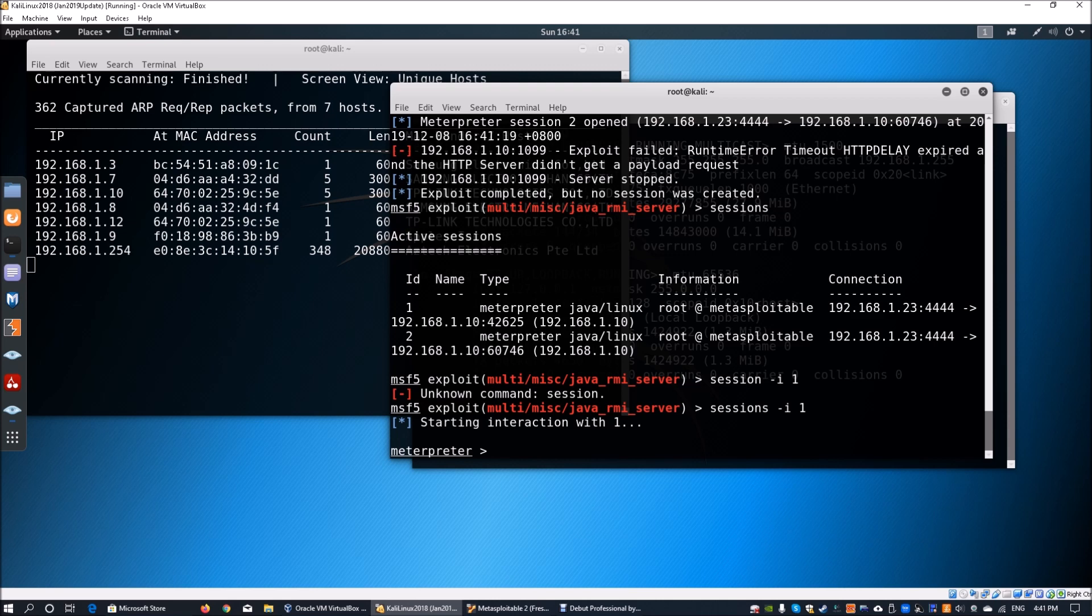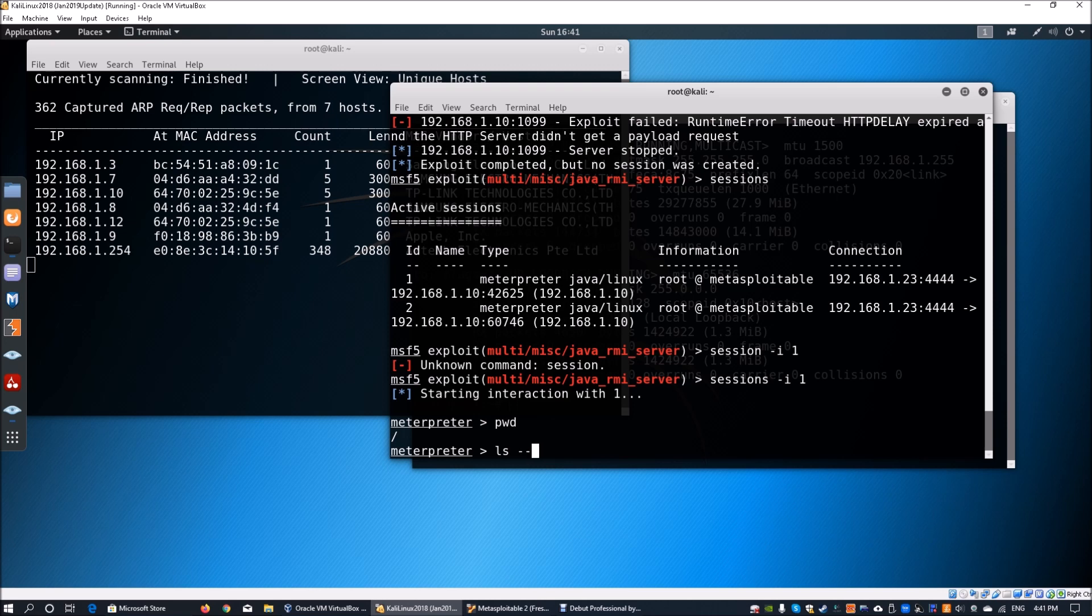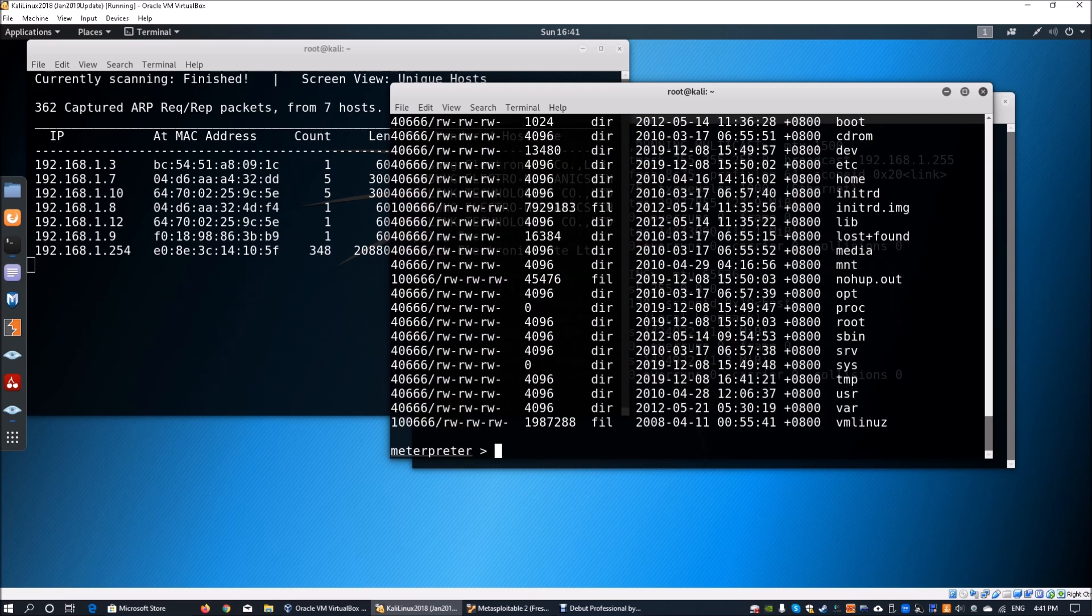We can enter pwd and then ls -l. Here we have complete access into the system, and we can do all sorts of post-exploitation from here on.